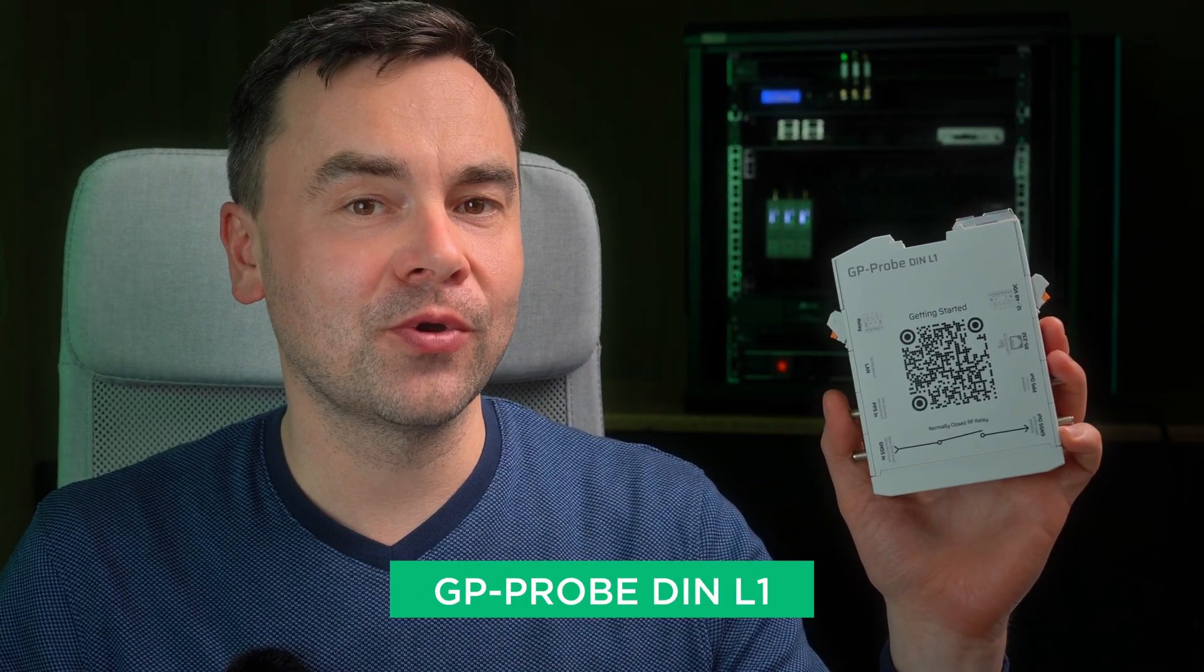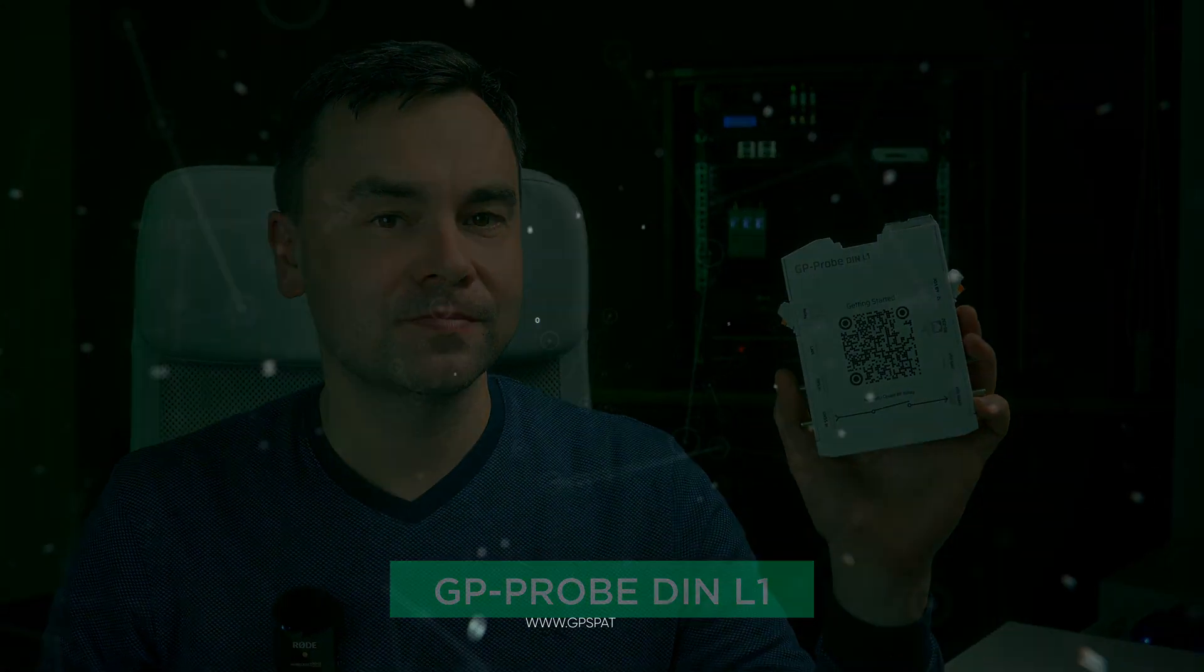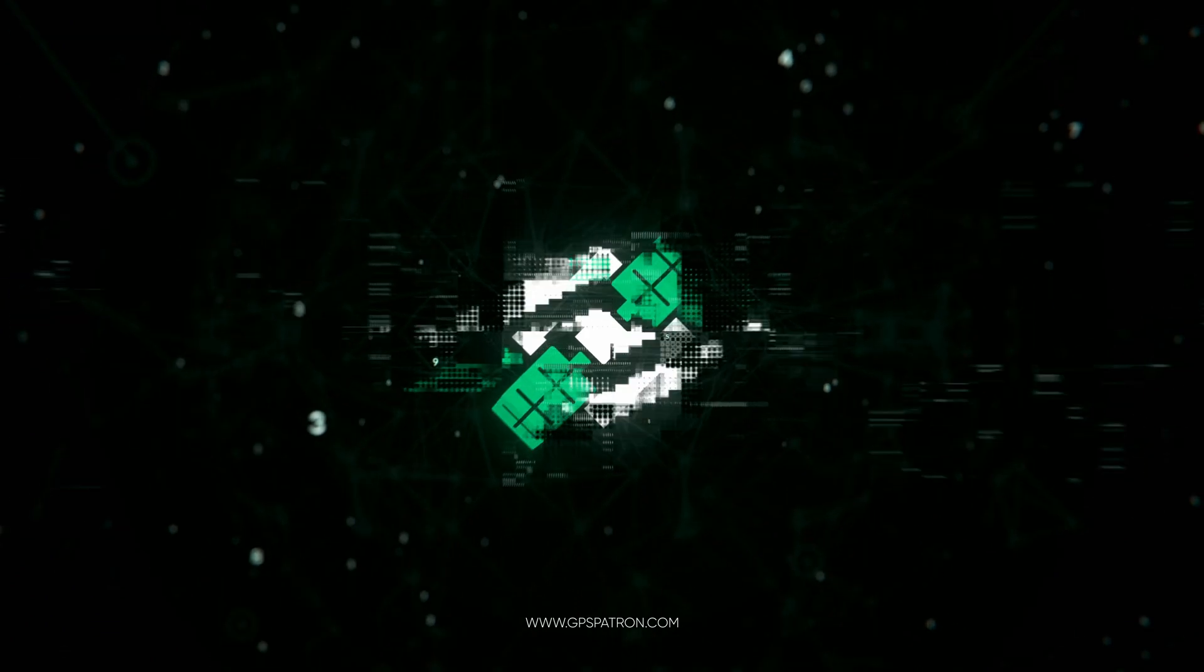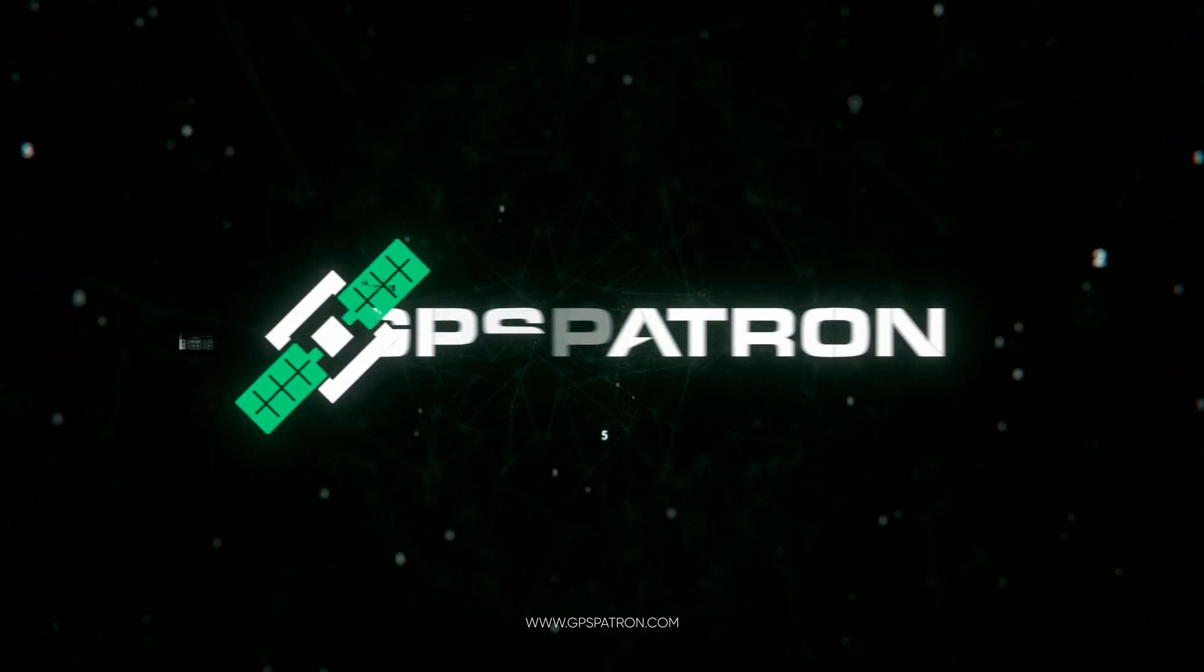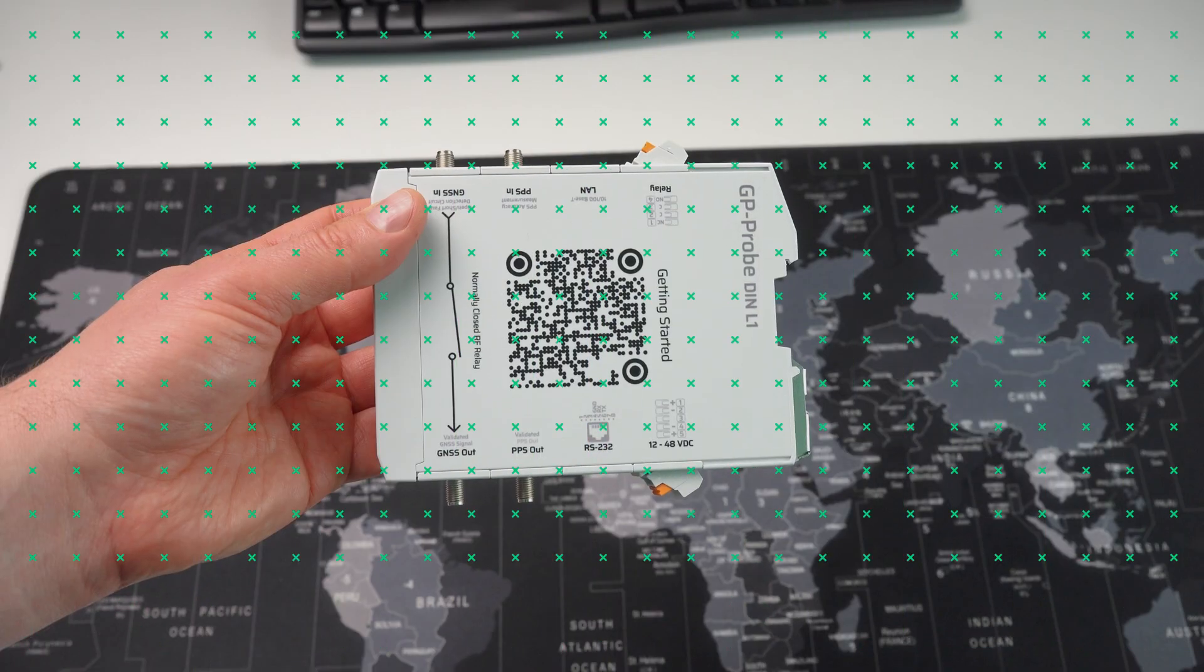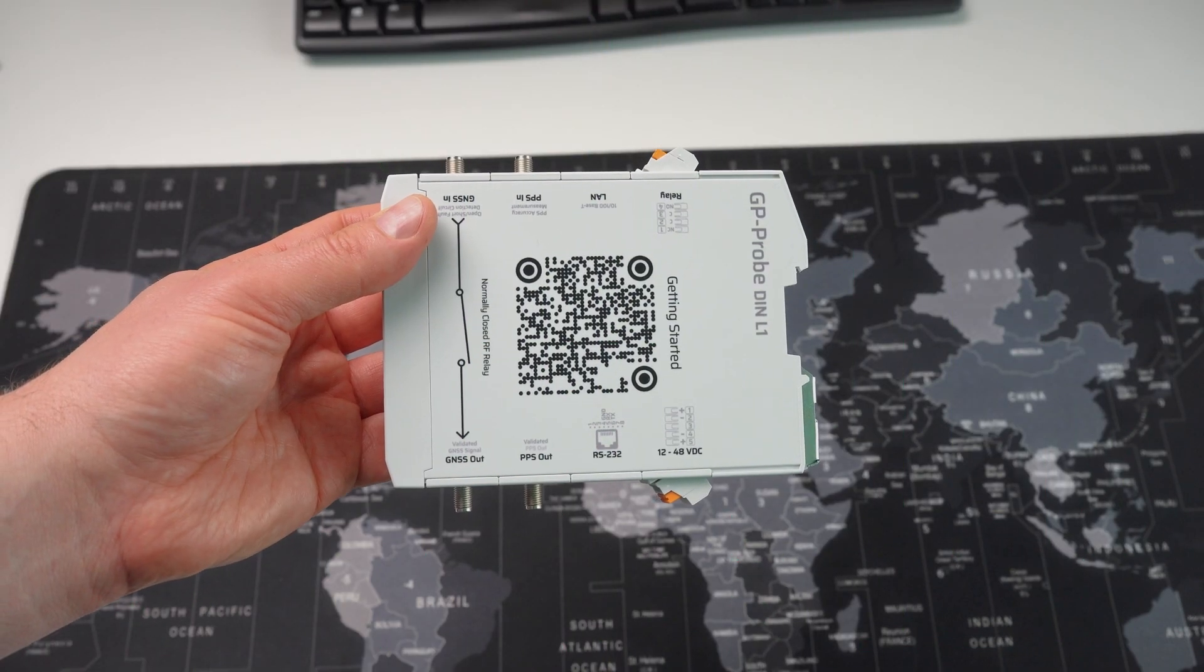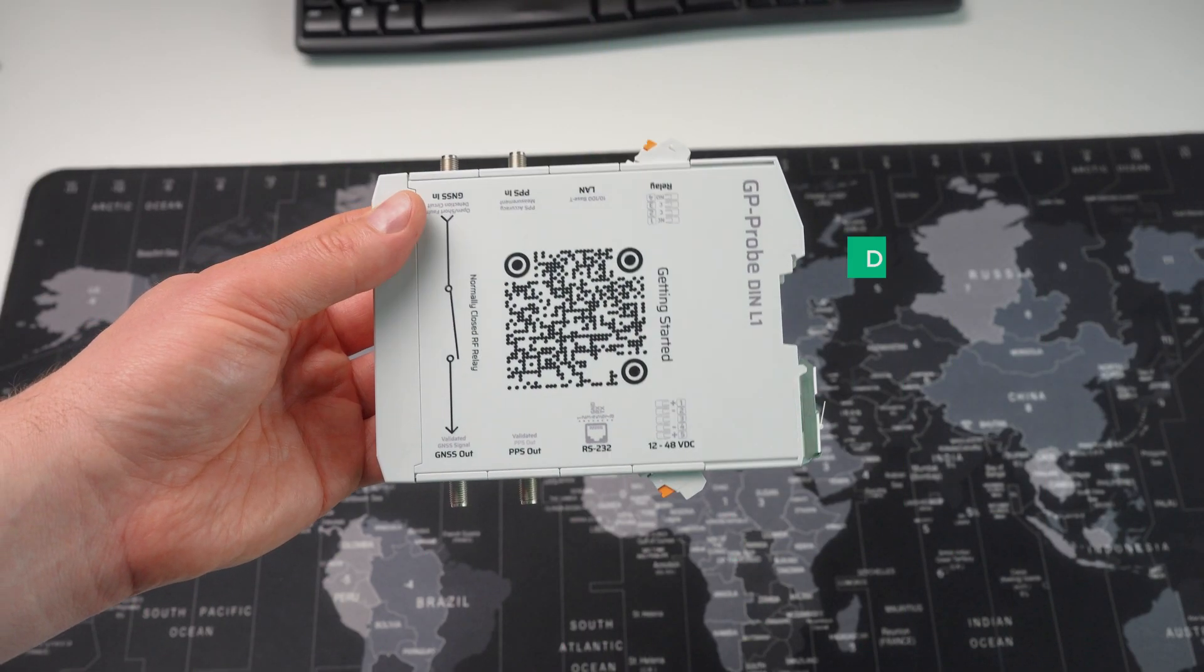Hey there, I'm thrilled to introduce our new GNSS interference detector, the GP PRO DIN L1. This device is a real game changer for the industry. In this video I will explain why. Stay with me till the end where I will announce the price for this awesome device.